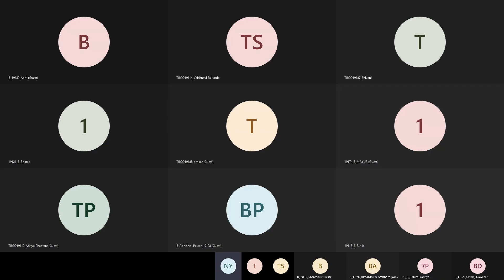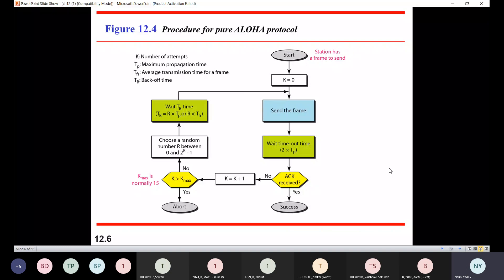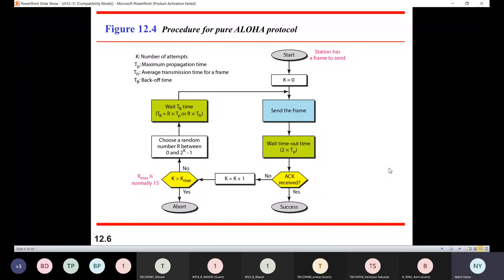Binary exponential backoff algorithm. So what happens in this binary exponential backoff algorithm?